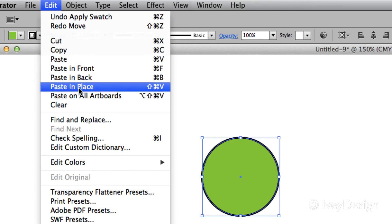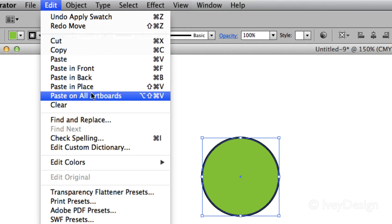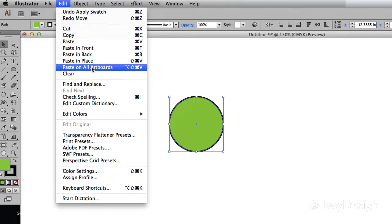Paste in place means it will paste it inside of the object exactly where it's copied. And paste on all artboards will allow you to paste on multiple artboards if you have more than one that you've created.